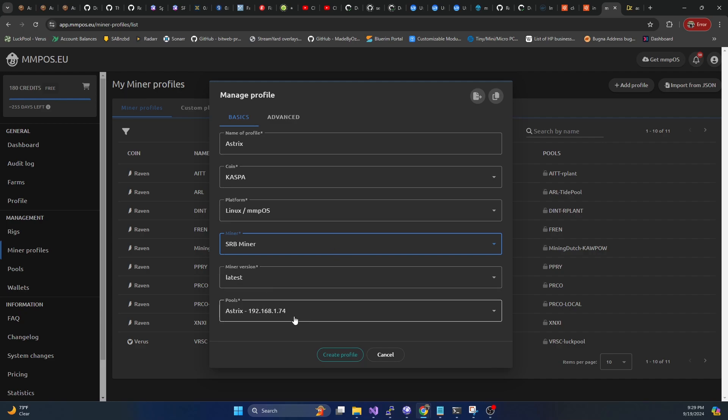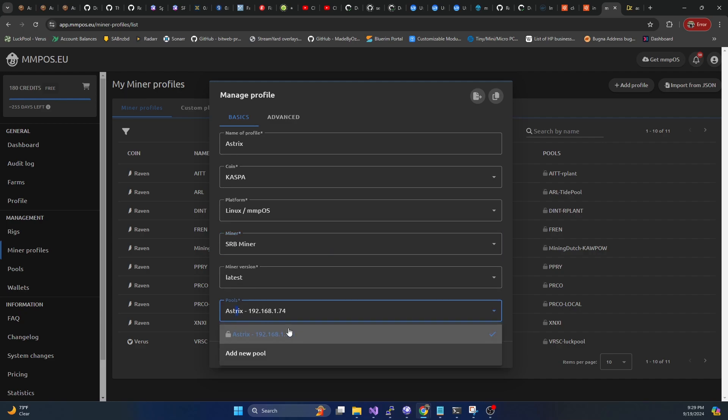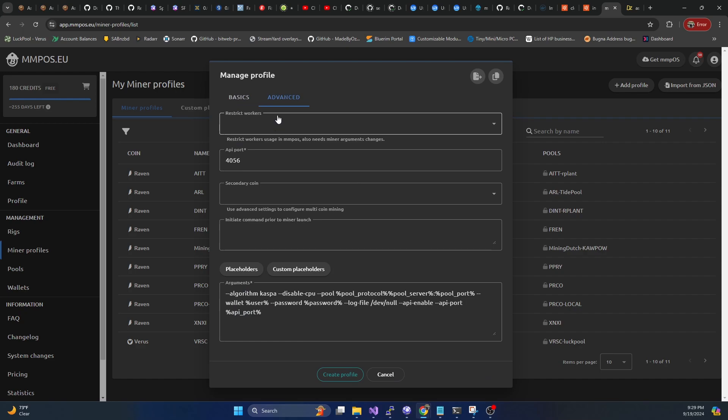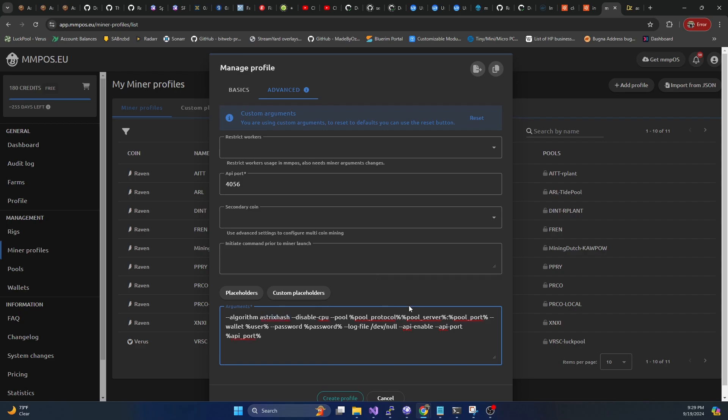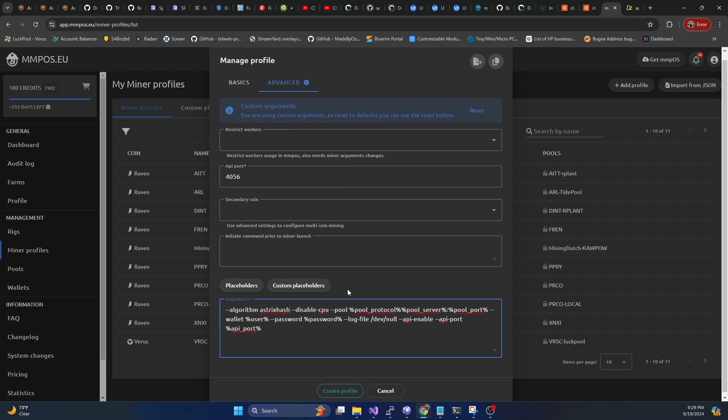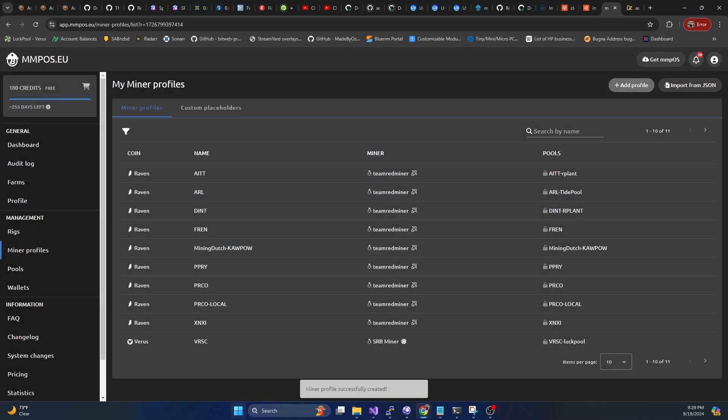Now it's very important you go over to advanced. And here in the algorithm, you have to change this to asterix hash. SRB miner, the latest version is already implemented in MMPOS. It just doesn't have the algorithm tied to the coin because the coin doesn't exist yet. So we're going to go ahead and do this, hit create profile.